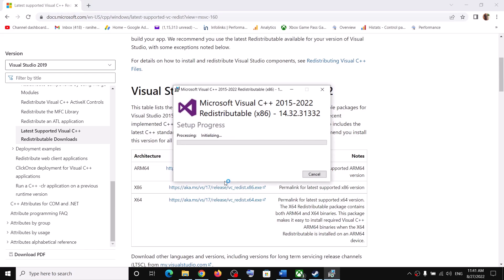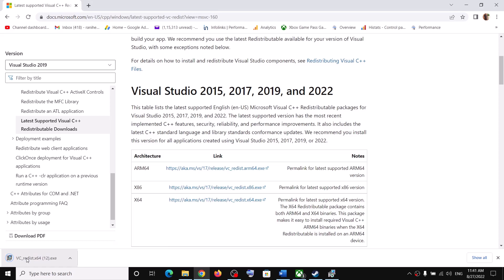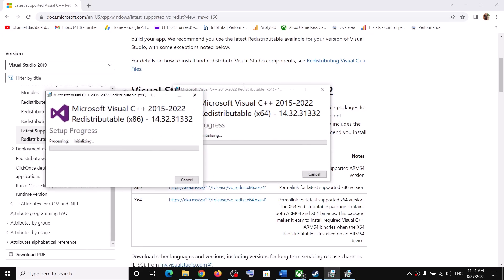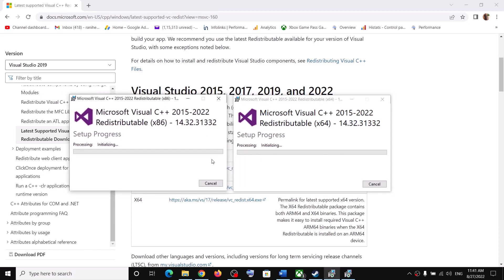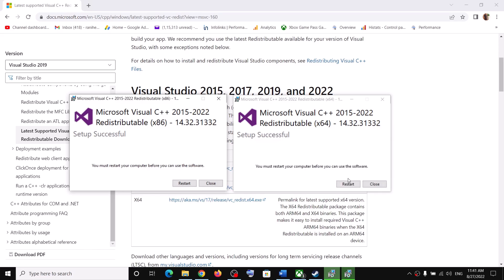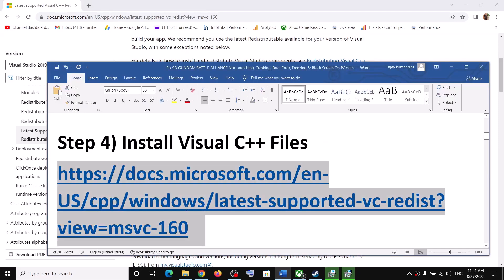Now download the second file and run it as well. Again, if you see the repair option click on repair; if you see the install option click on install. Click yes to allow and let the installation complete. Make sure both installations are complete, then restart your computer and after the system restart launch the game.